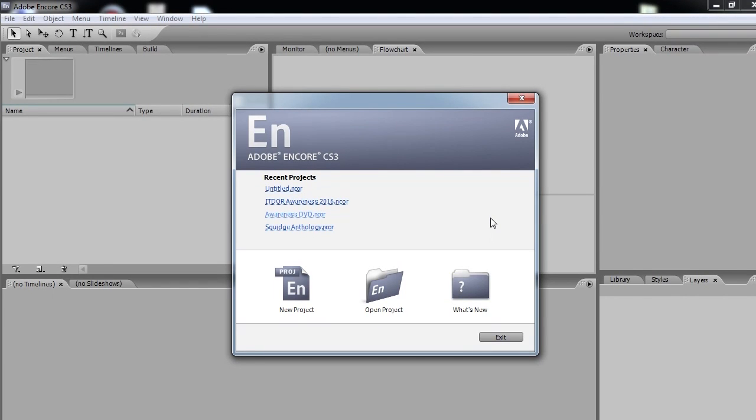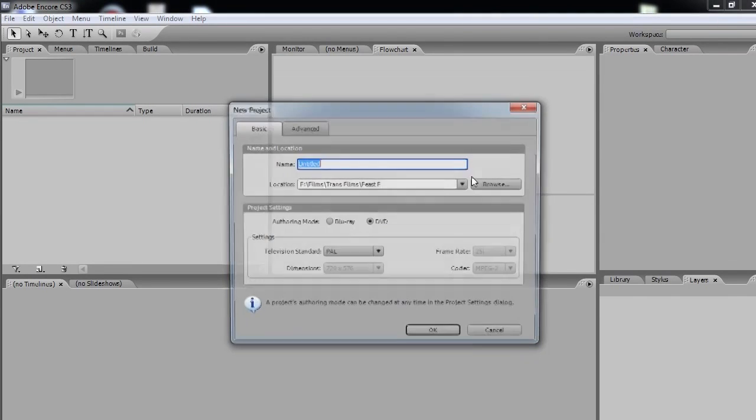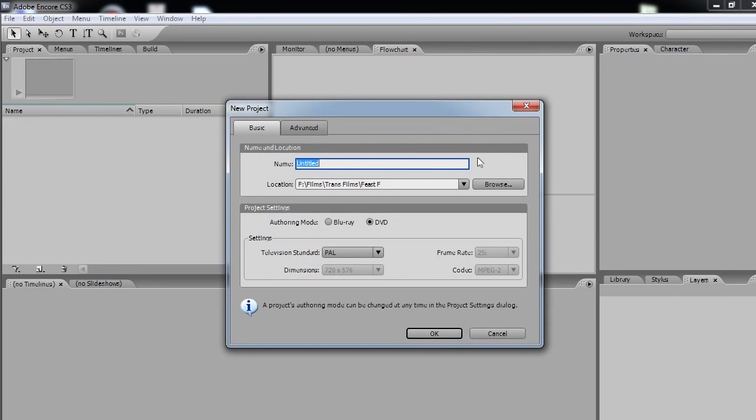And in this tutorial, this is part 2, we're going to export a DVD within Adobe Encore CS3 using the files that we exported in the previous part. So let's start by creating a new project. And let's give this a name, Sicily Movie.